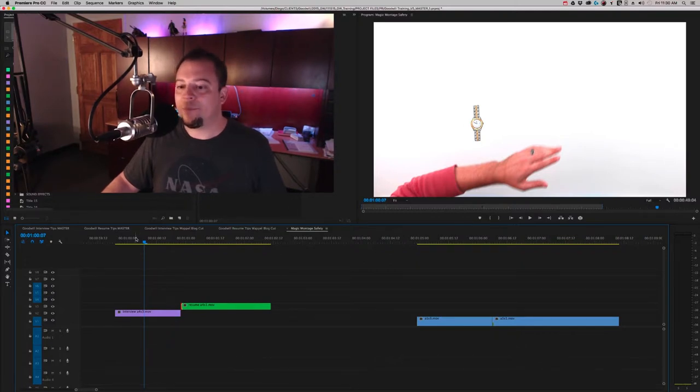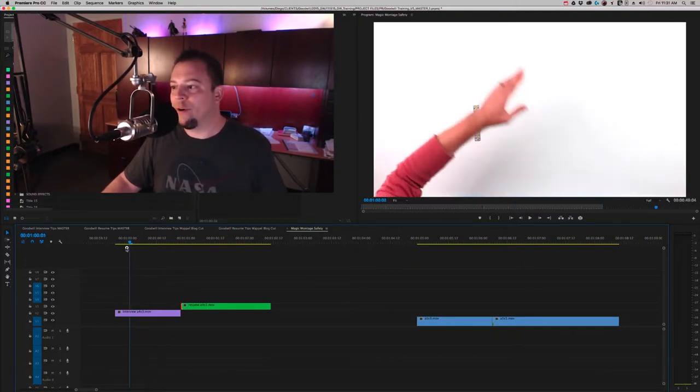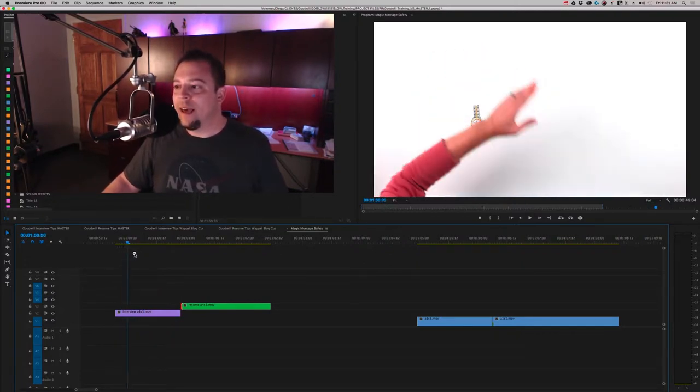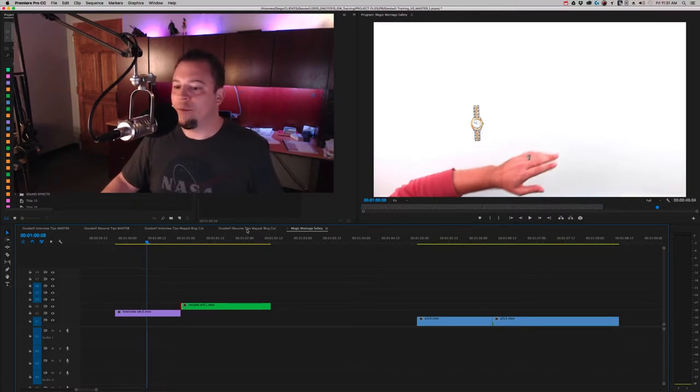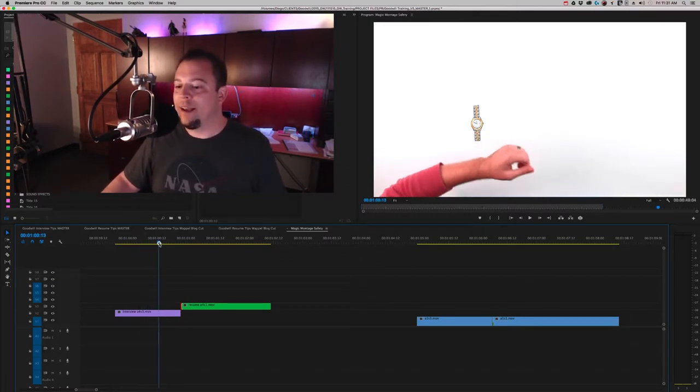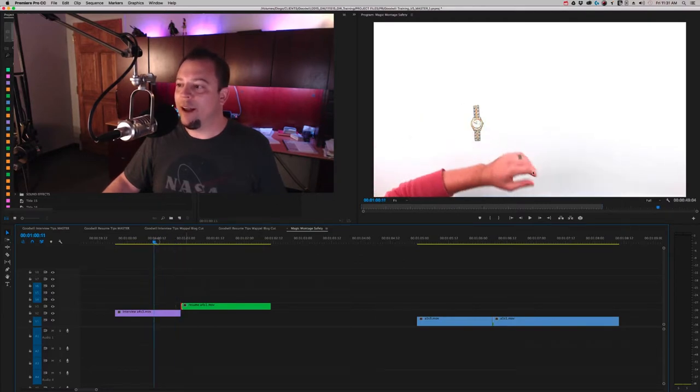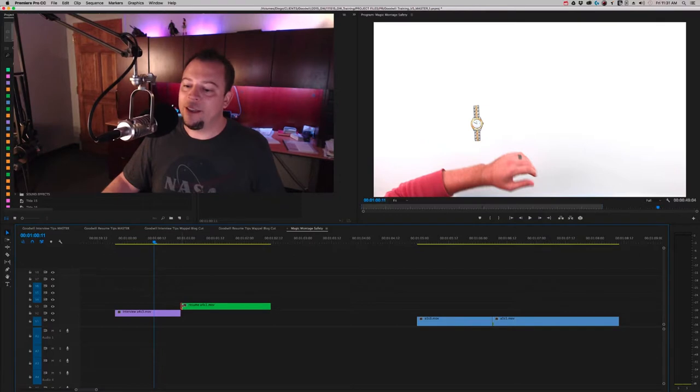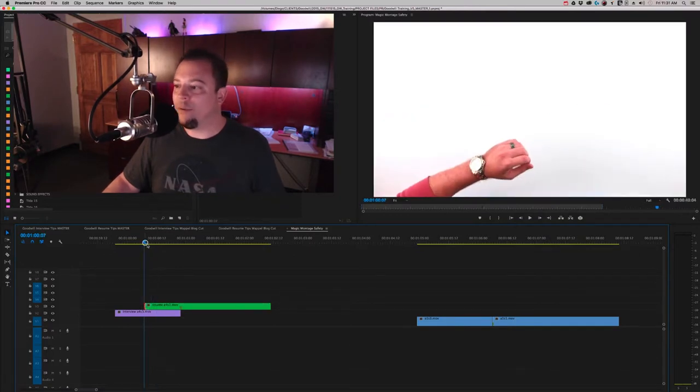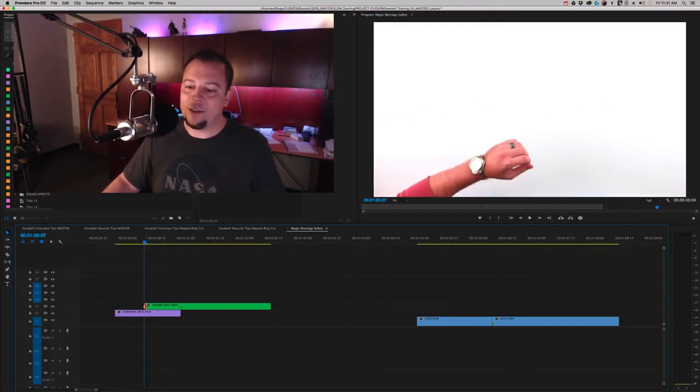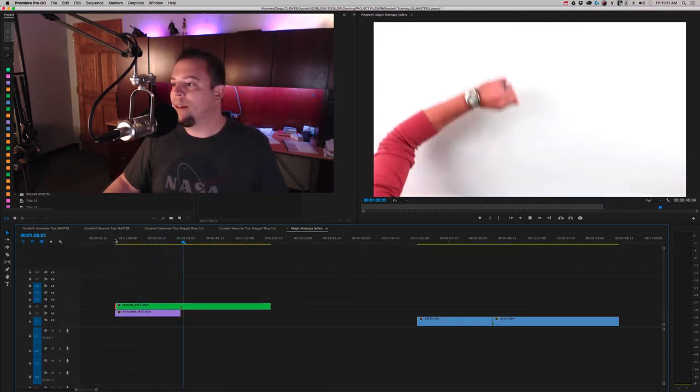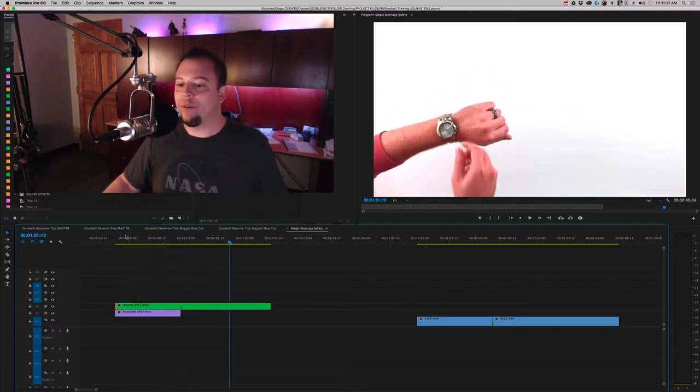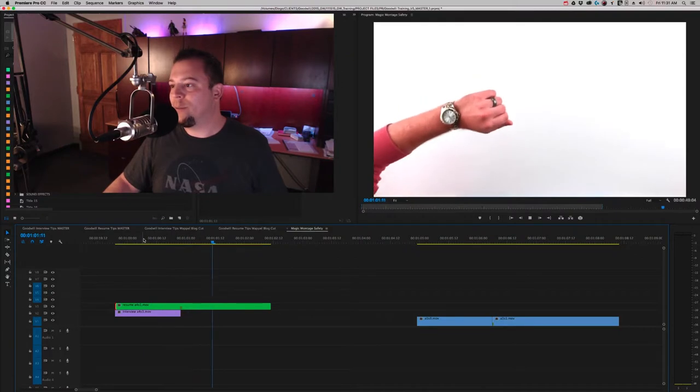You can see that watch there is drawn by an artist on site. We usually film them drawing it, and then we have the actor, the talent in this case David Wapel, bring in their hand and do the same motion in this shot against the drawing of the watch that they did in this shot with the watch on their wrist.